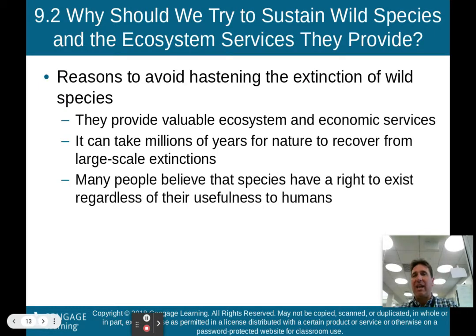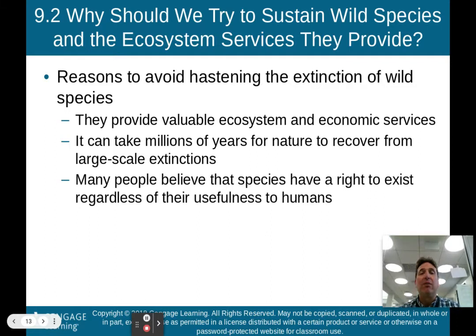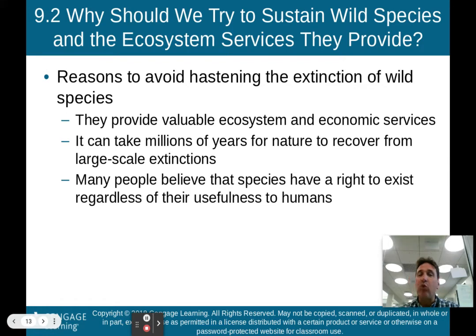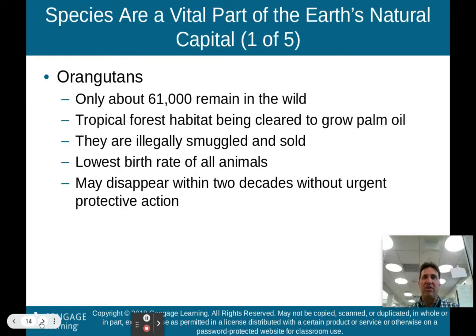So why should we try to sustain wild species and the ecosystem services they provide? Species provide valuable ecosystem and economic services — bees pollinating our crops, for instance. It can take millions of years for nature to recover from large-scale extinctions. And many people believe that species have a right to exist regardless of their usefulness to humans — that's more of the morality take on why we should preserve wild species and the ecosystem services they provide.